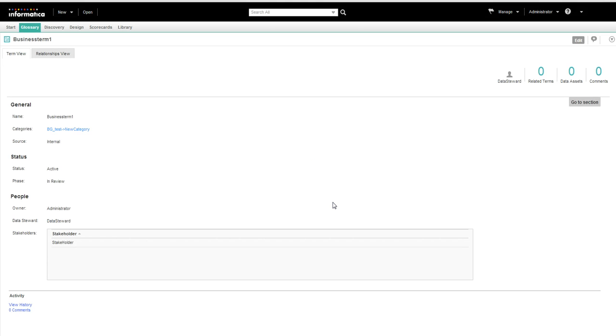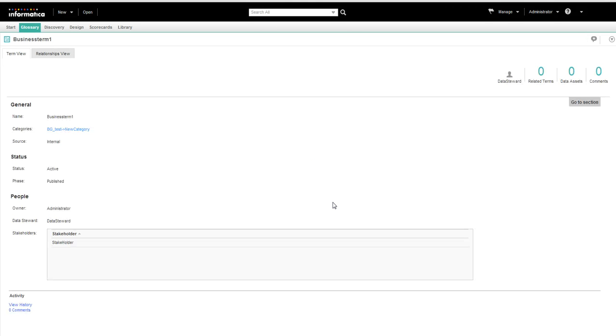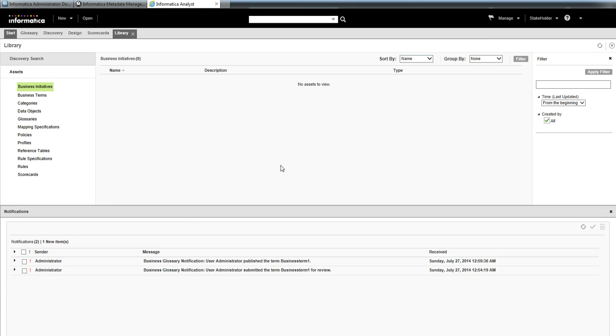Similarly, the owner or a data steward publishes a business term. The stakeholder will get a notification. This is the notification.